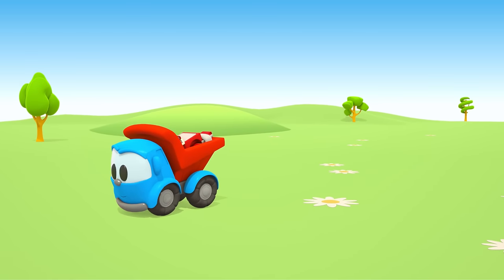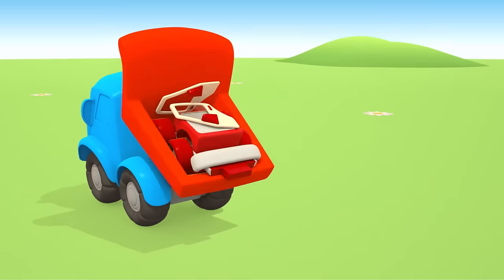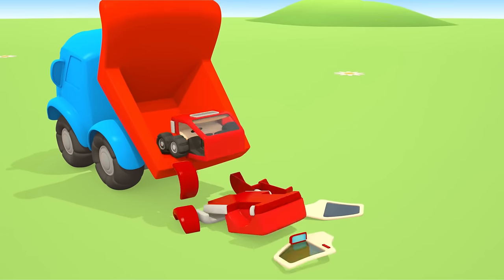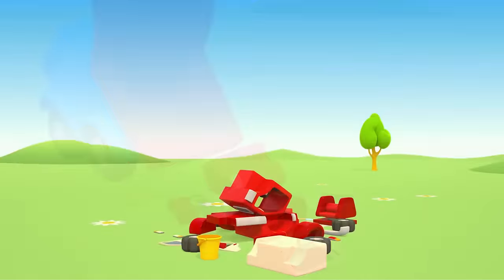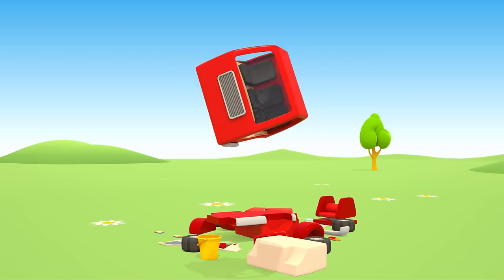Unload the parts here. Oh, these are parts of a fire engine. Let's build it.